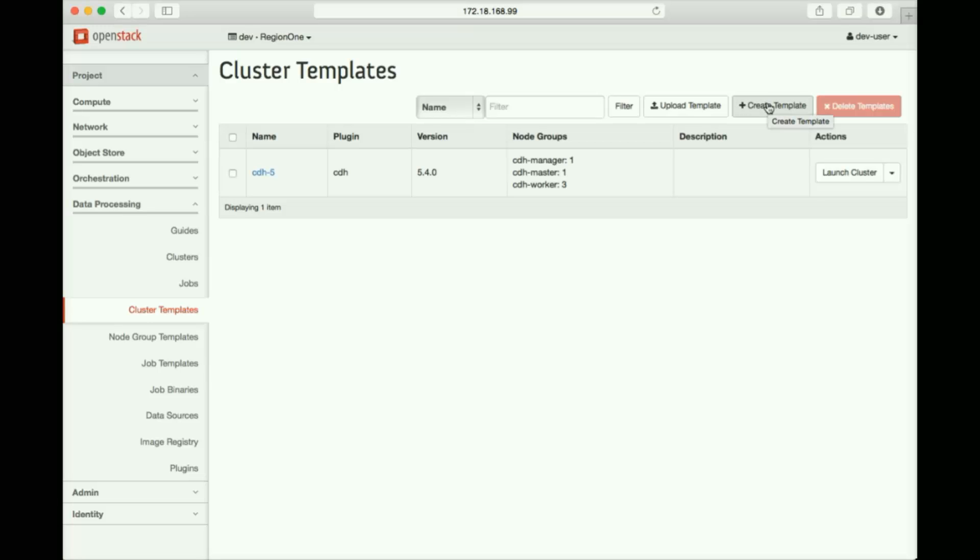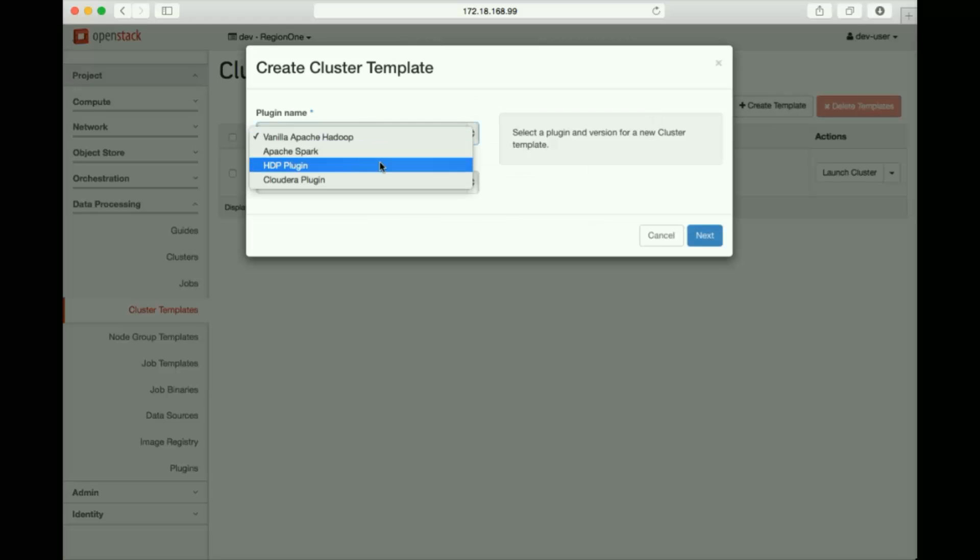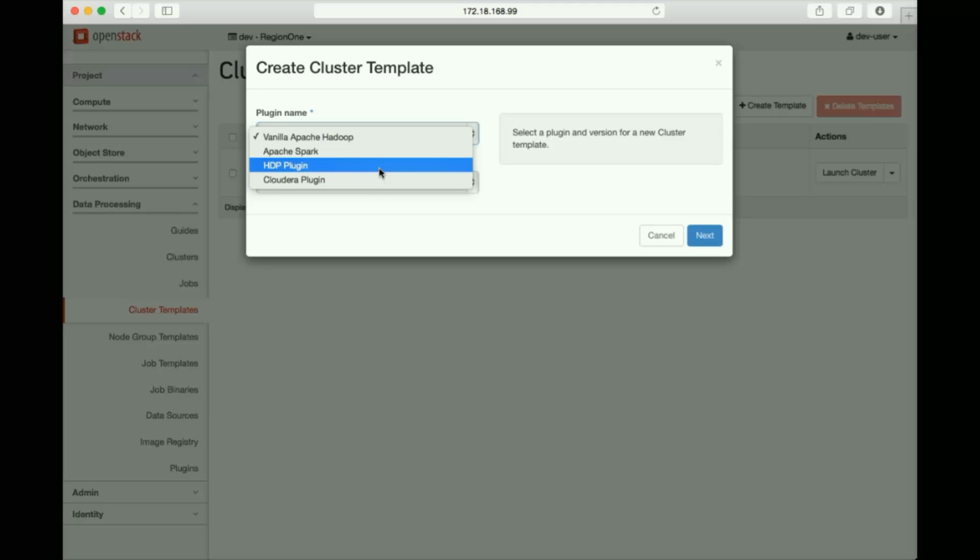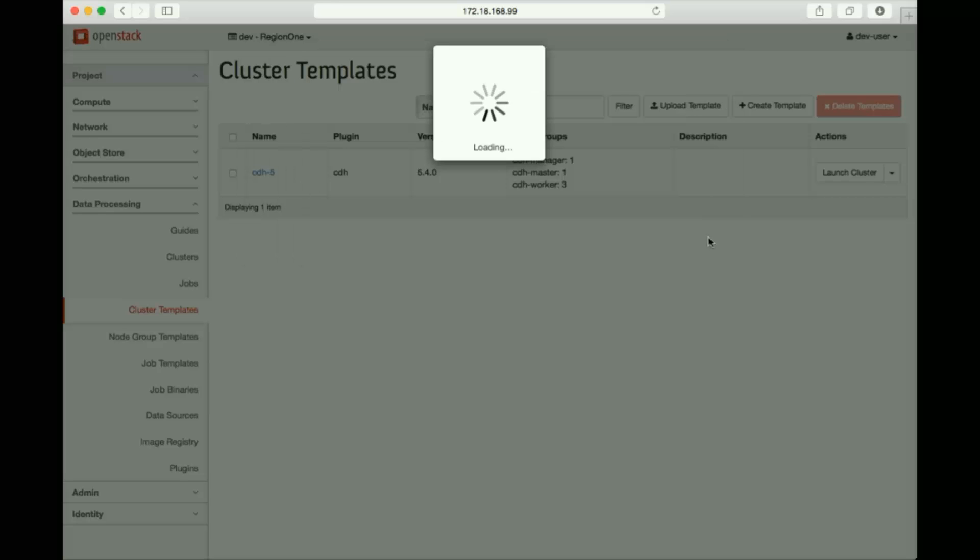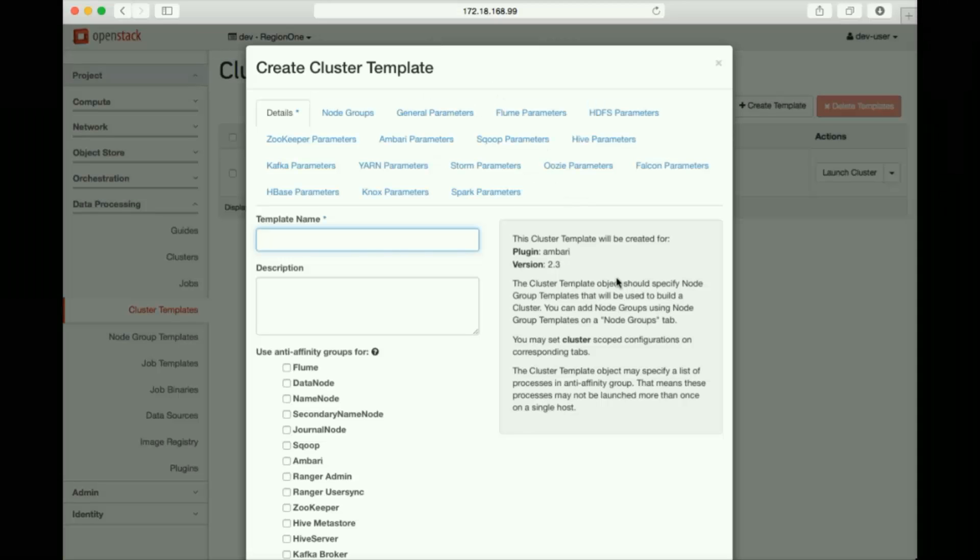Here, we're defining a cluster template using Hortonworks. As you can see, we already have a Cloudera cluster template. We'll start by selecting the HDP plugin, noting the version. It takes a few seconds to load the plugin, so we'll skip ahead. When the dialog pops up, we can name our template.